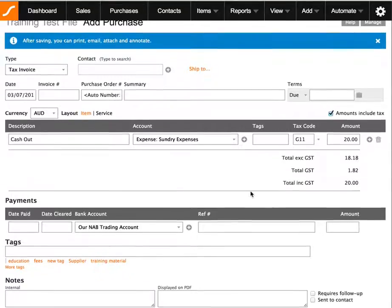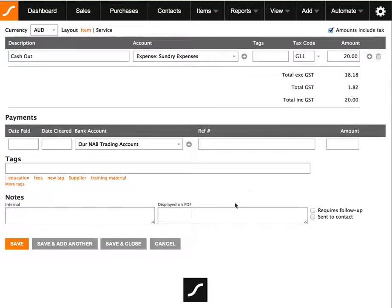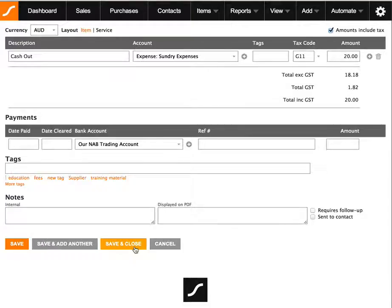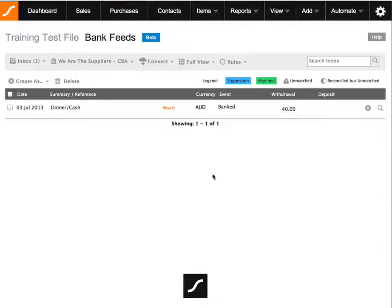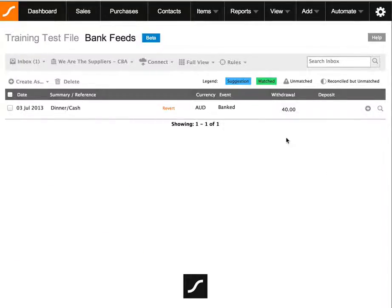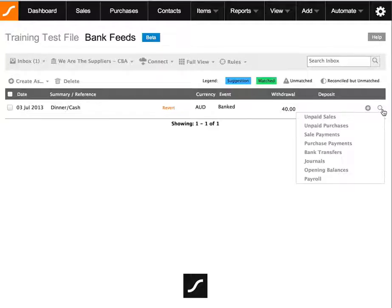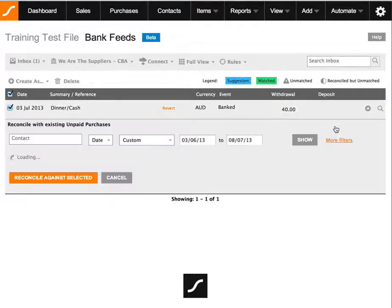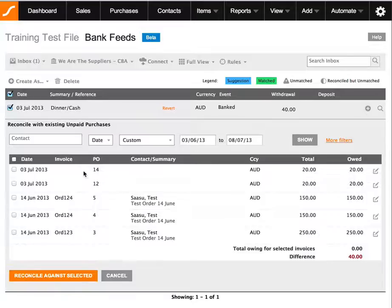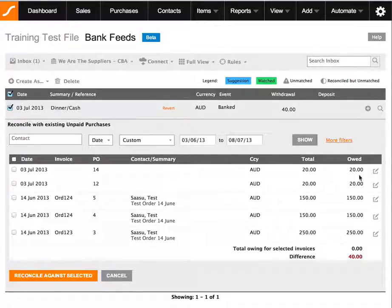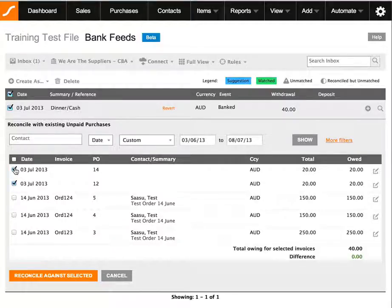Okay, so we can then save and close this invoice. And just remember that both invoices were not marked as paid, therefore we will use the unpaid purchases search field and we should be able to locate these two invoices. Okay, so we'll select both.